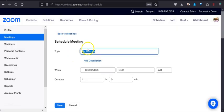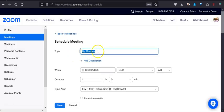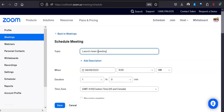Let's call this—I'm going to call this Lance's Team Meeting. You can call it whatever you want, it doesn't really matter. It's more of a point of reference for you.